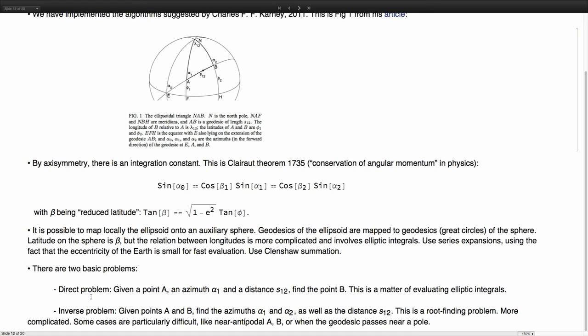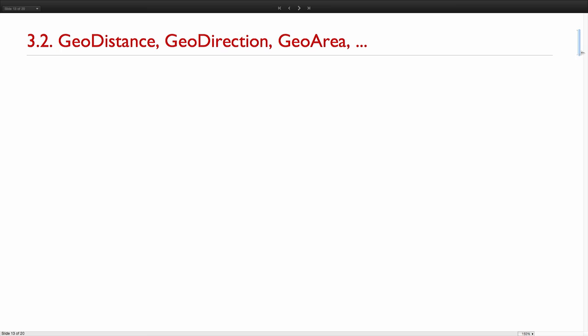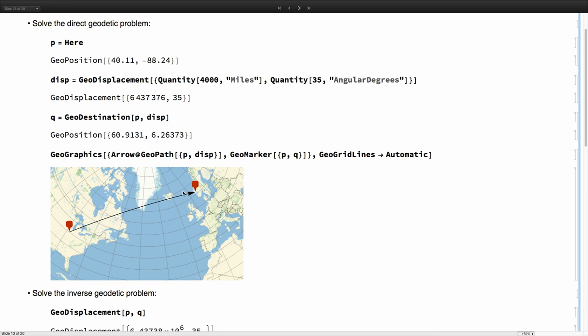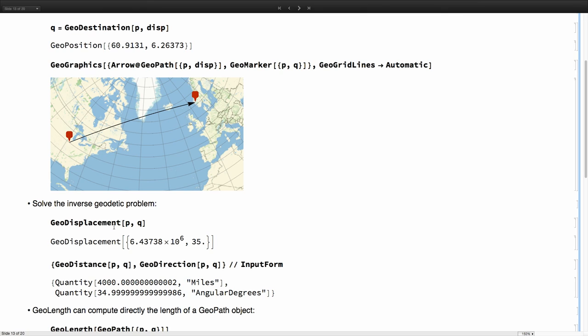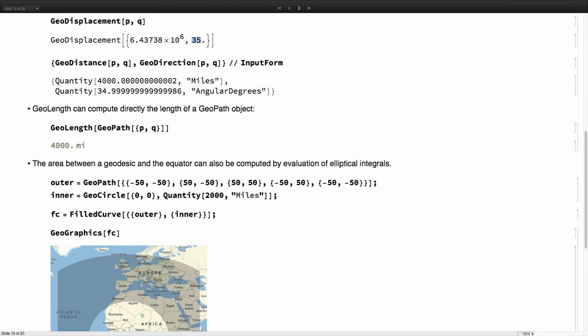There are two basic problems, the direct problem and the inverse problem. The direct problem is, I give you the point A and a distance and a direction and you have to compute B. And the inverse problem is, I give you A and B and you have to give me the distance and the angles alpha one and alpha two. And this is precisely what our functions, geodistance and geodirection do. So we give a point and a distance and compute the other point. Or we can give both points and we can compute the so-called geodisplacement, which gives you the distance between them and the angle that you have to start with originally to get to the second point.